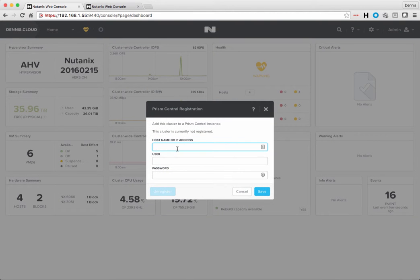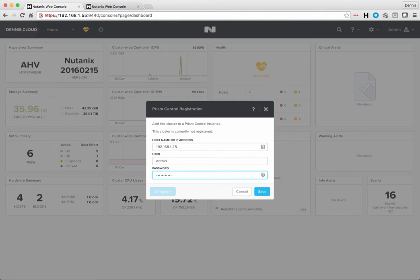I'll go and paste that IP address of my Prism Central instance in there. I'll log in with my credentials, and then it's as simple as clicking on save.